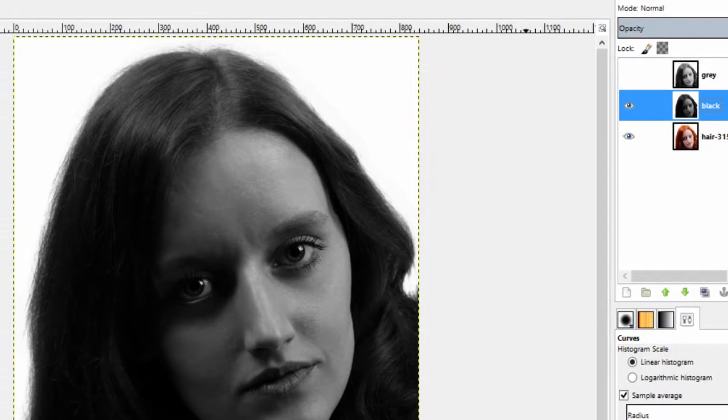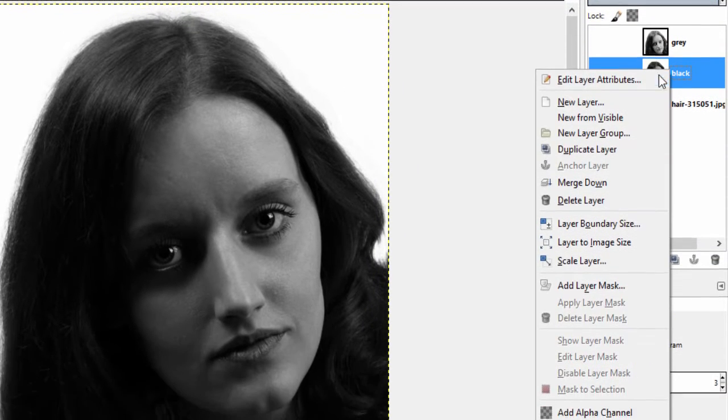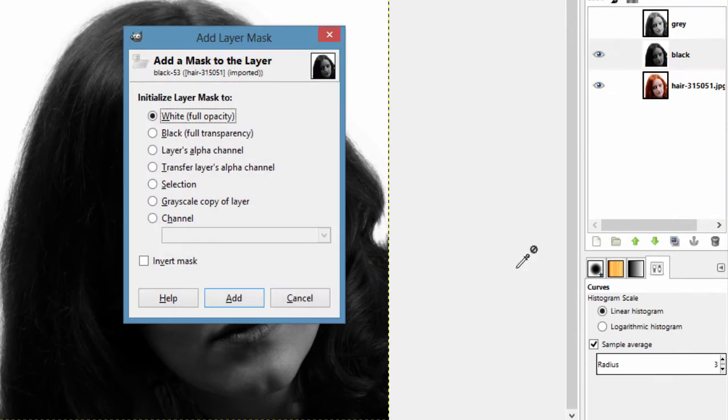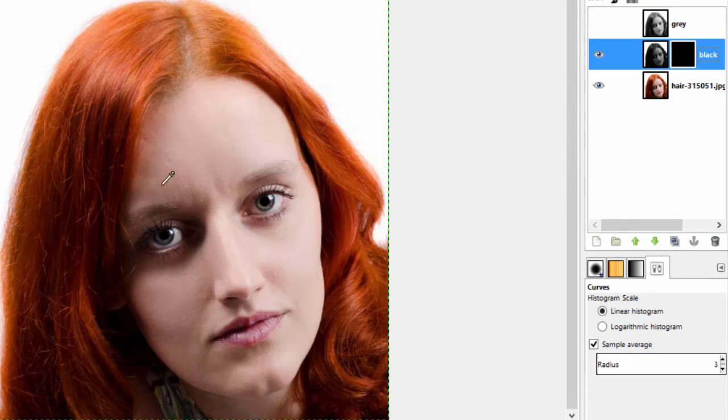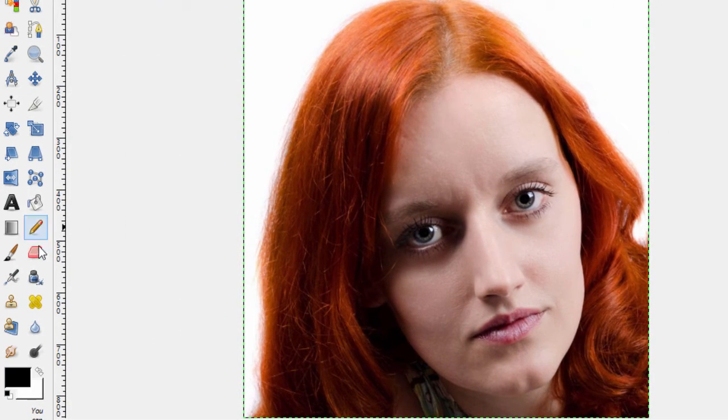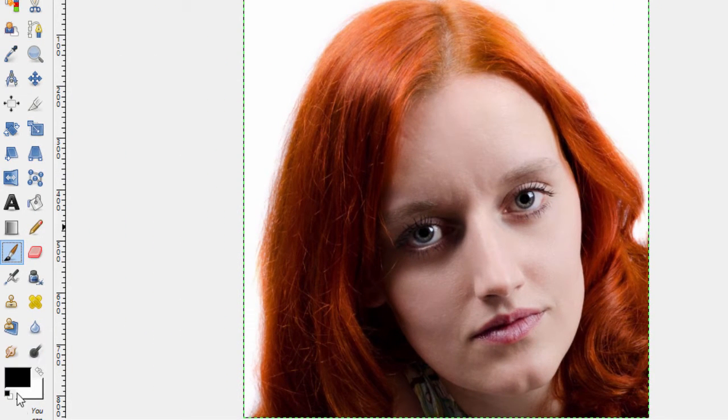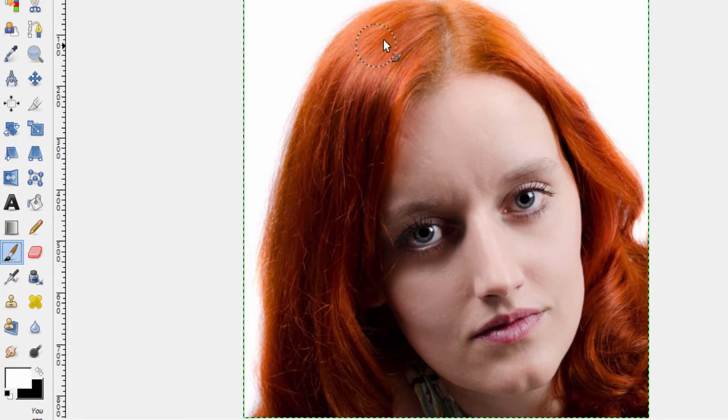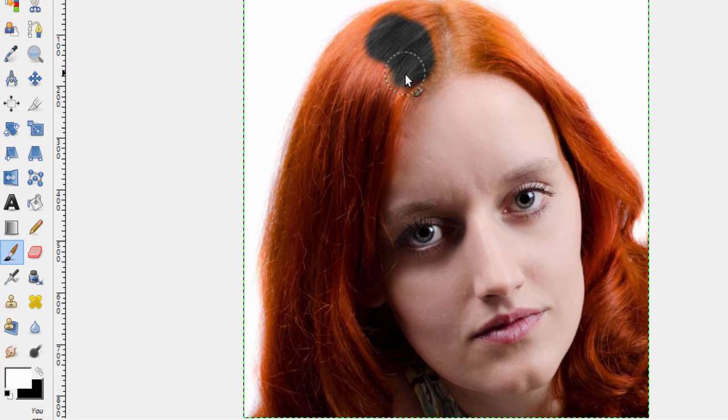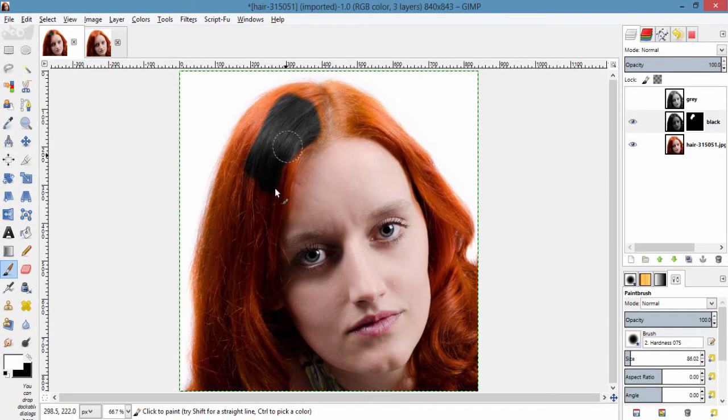Then add layer masks to this black layer with black full transparency. And grab your brush tool with foreground color white. Brush it over the hair region to make it visible and look like black hair.